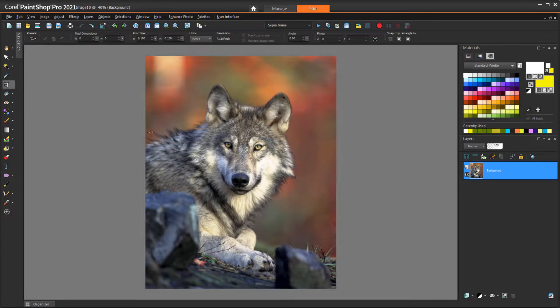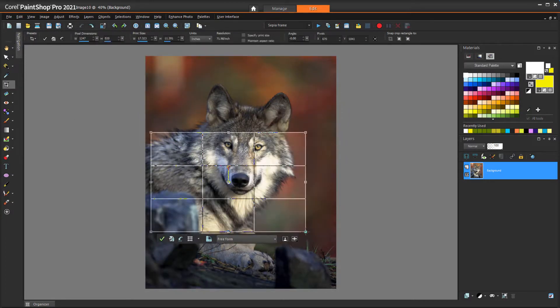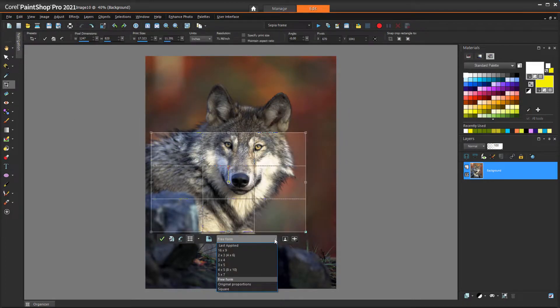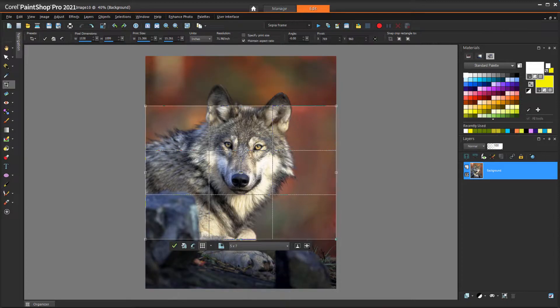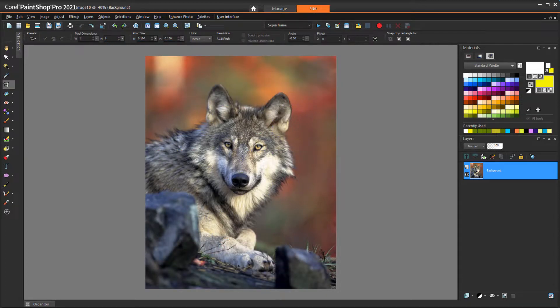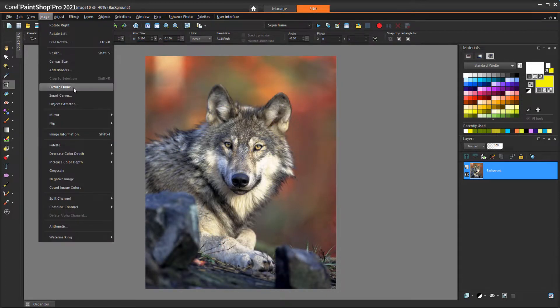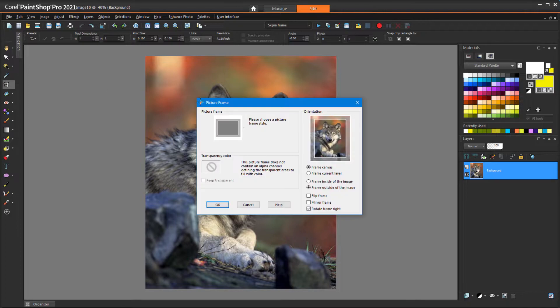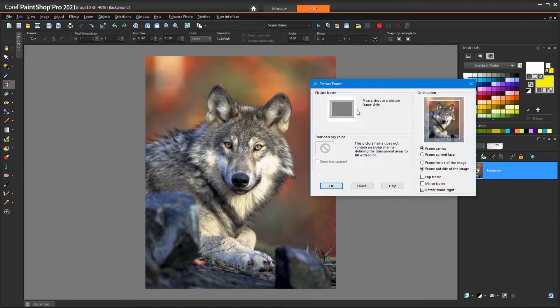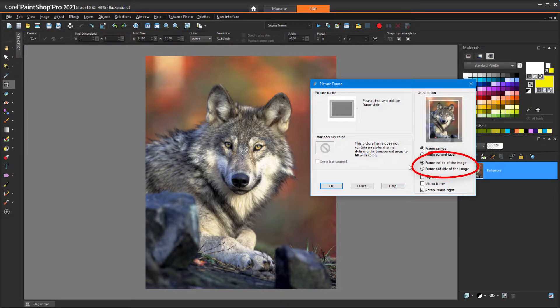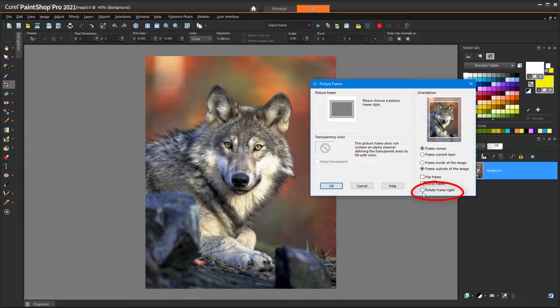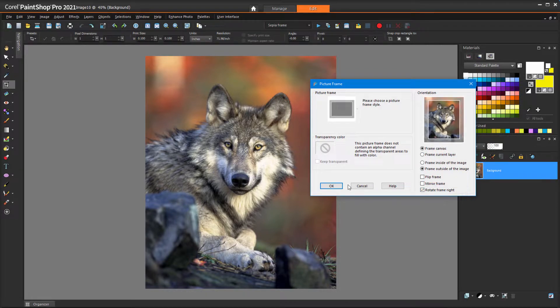I could crop the photo to fit a landscape orientation, which isn't the best option for this particular photo. I could also choose Image Picture Frame, where the transparent frame produces a similar look. I also have options for setting the frame inside or outside the image, and I could rotate the frame to fit other orientations.